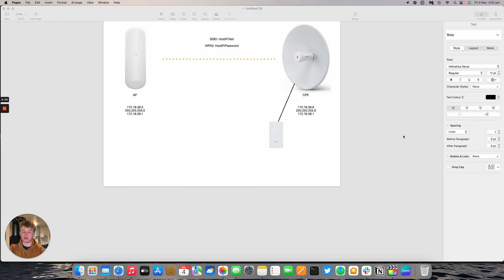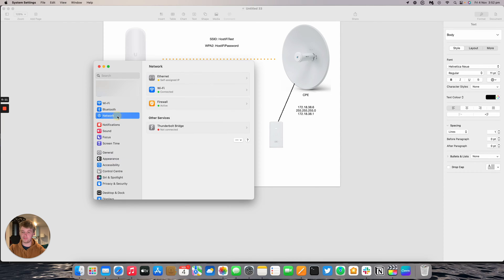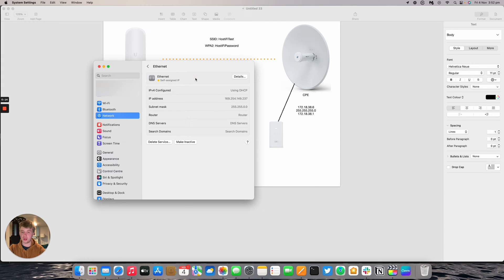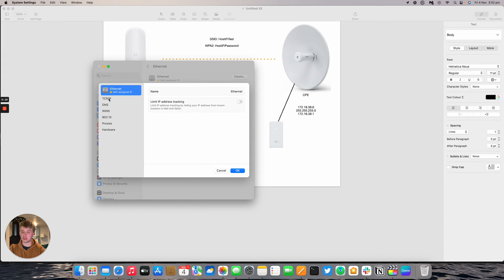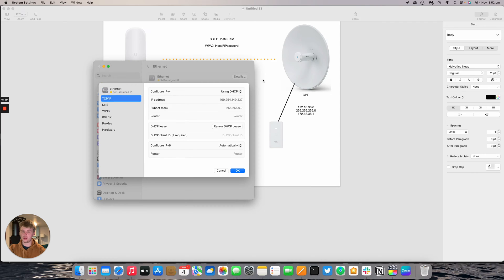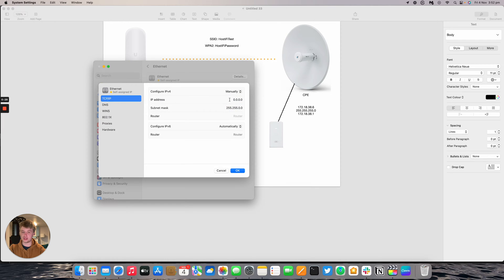Now everything is wired up correctly, we're going to look at how to set up the static IP address on a macOS device. First go to System Settings, then to Network, then to Ethernet, and click on Details. Then under TCP/IP, you can change the IP mode for your device. By default it uses DHCP. Set it to Manually, and then you can set a static IP address.